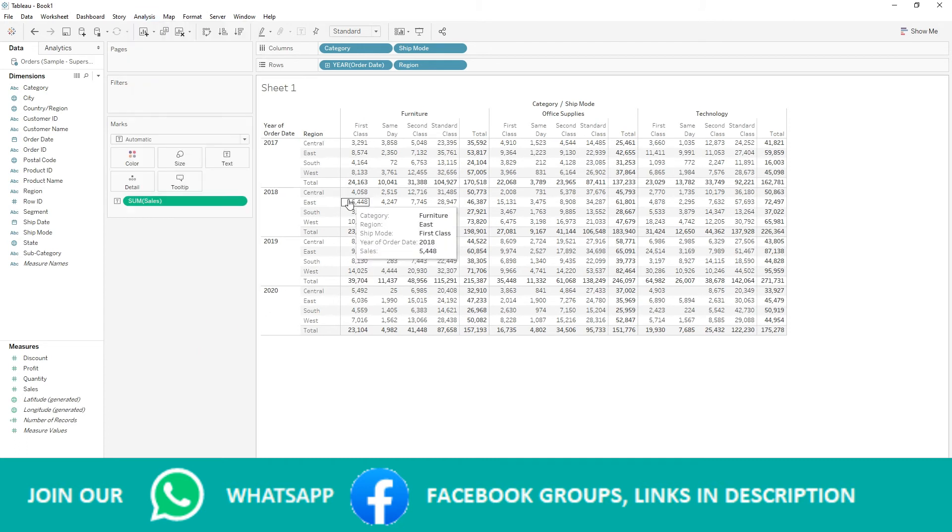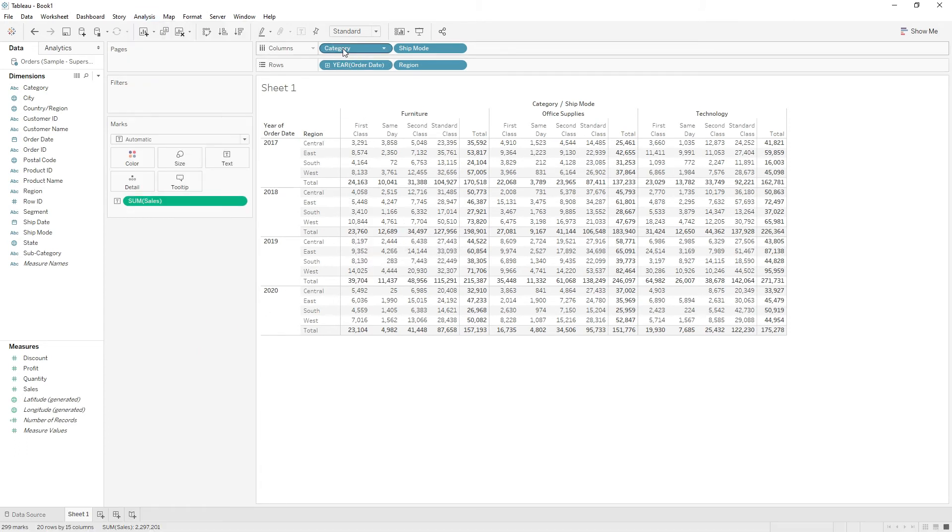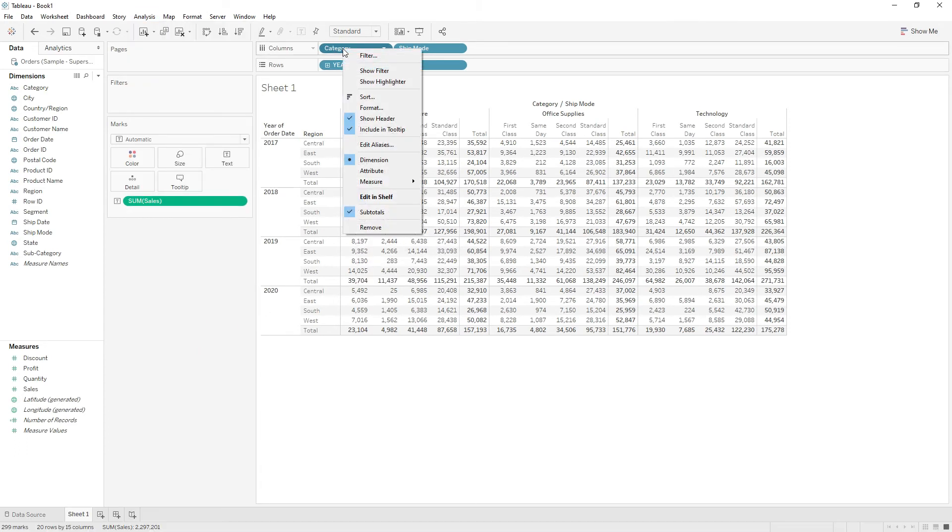But if you right-click on these fields, you have the option to select subtotals or remove them. So from here you need to uncheck to remove the subtotals.